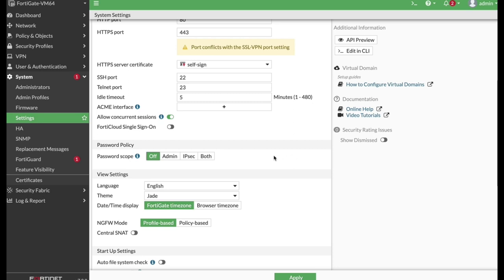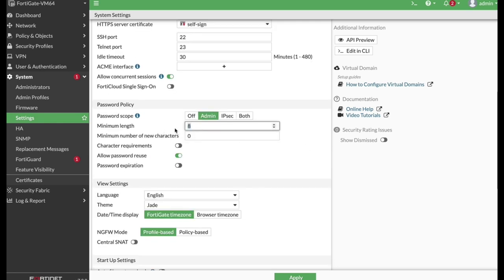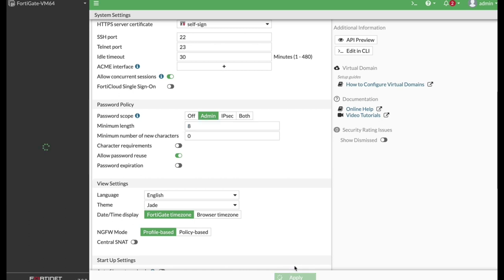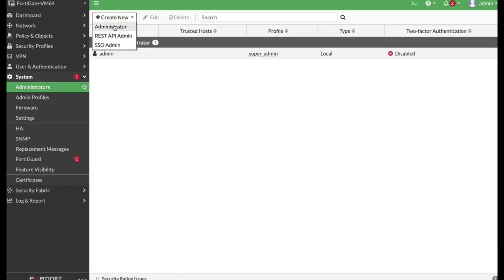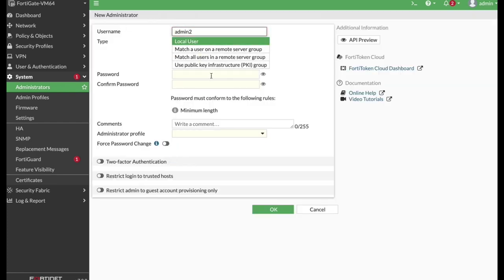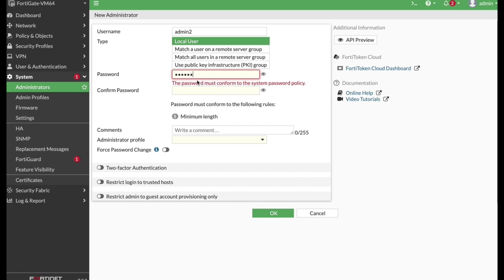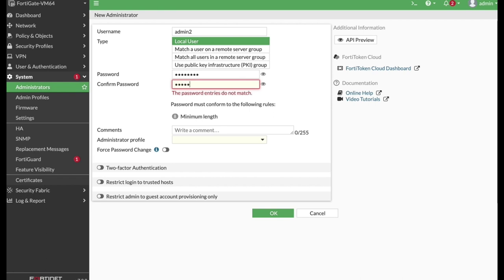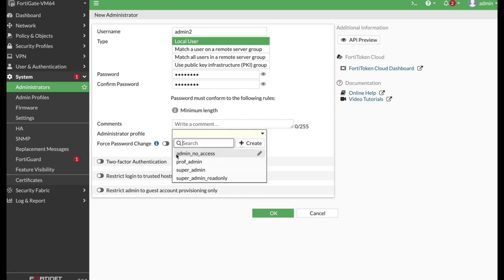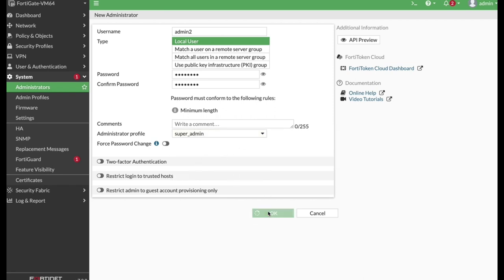Now let's set a basic configuration on a FortiGate running FortiOS 7. The first thing I will do is configure the idle timeout to 30 minutes, and set an admin password policy requiring a minimum of eight characters. Let's apply that, then move to Administrators and create a new administrator named 'admin2' and set its password.